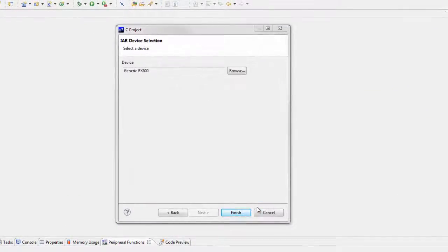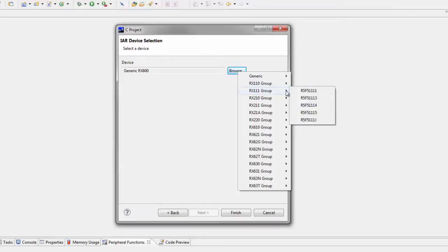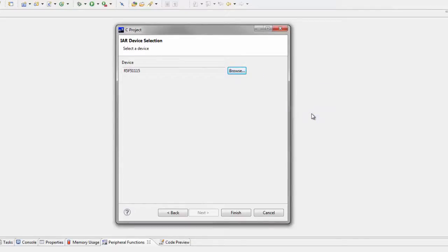Now, select the Device option. In this case, we'll choose the RX111 group, and specifically the R5F51115 MCU. Then click Finish.